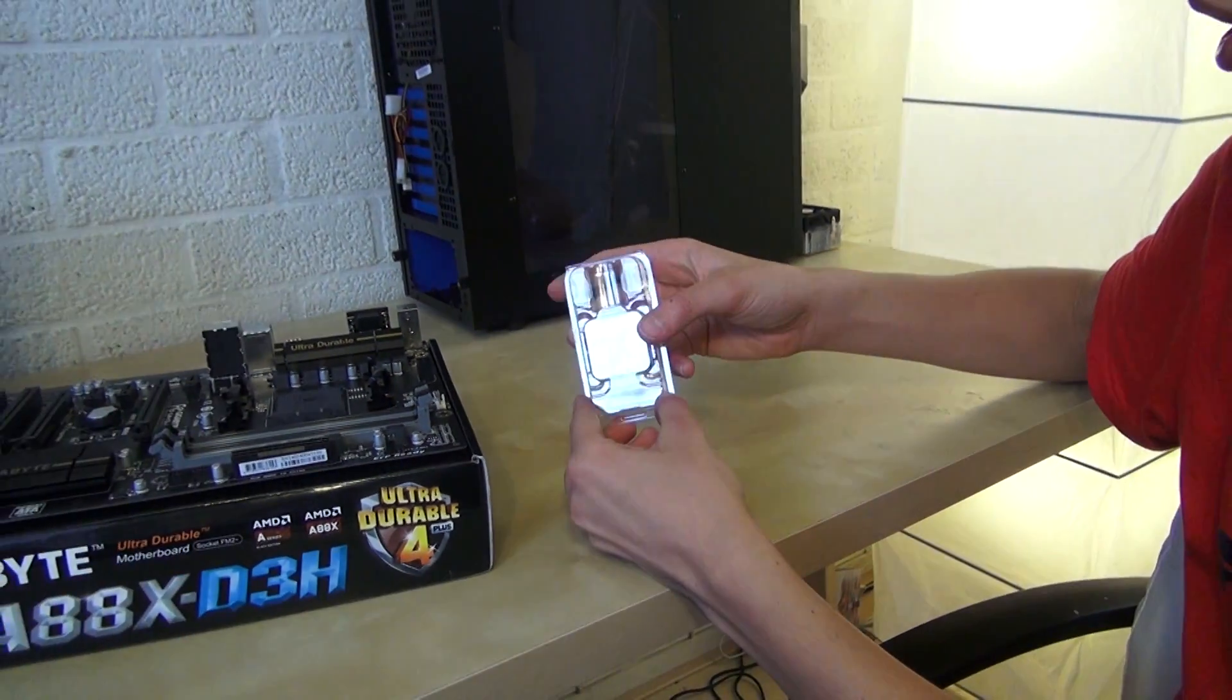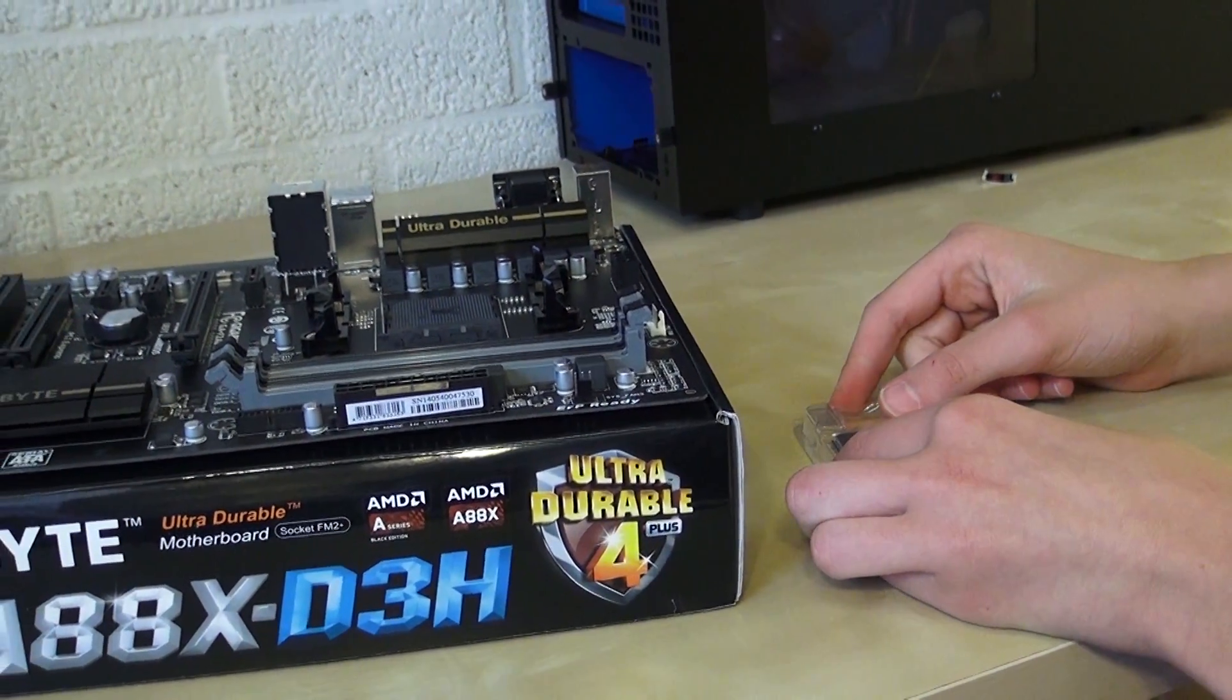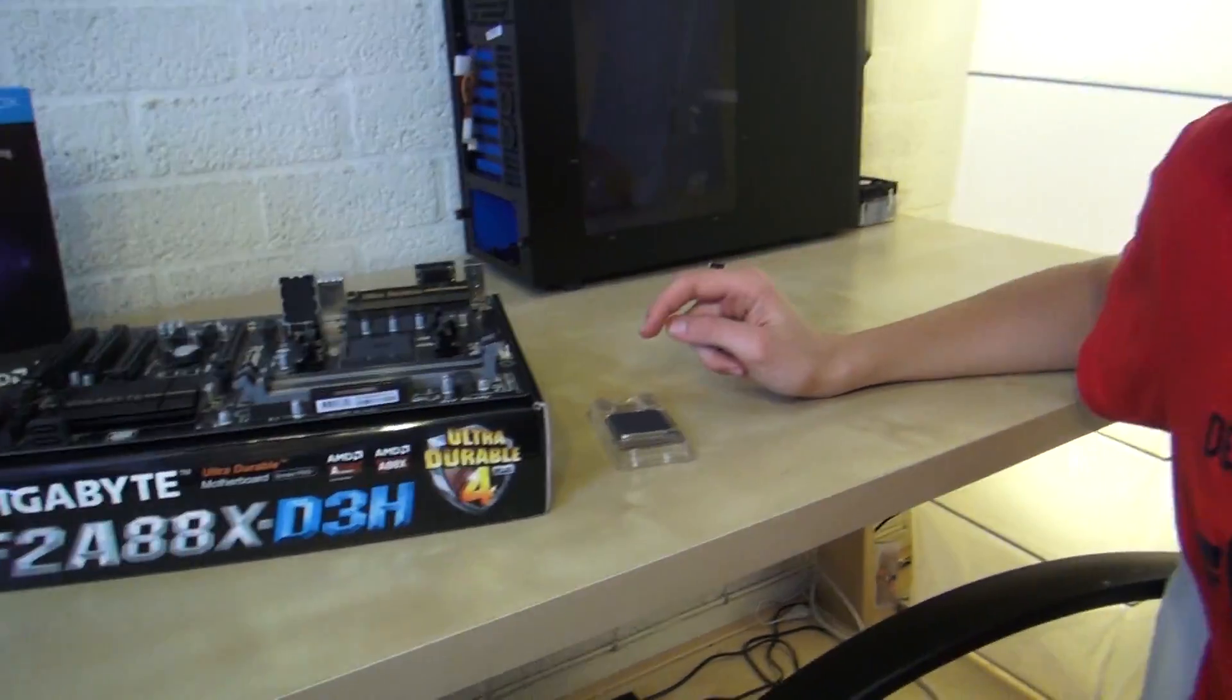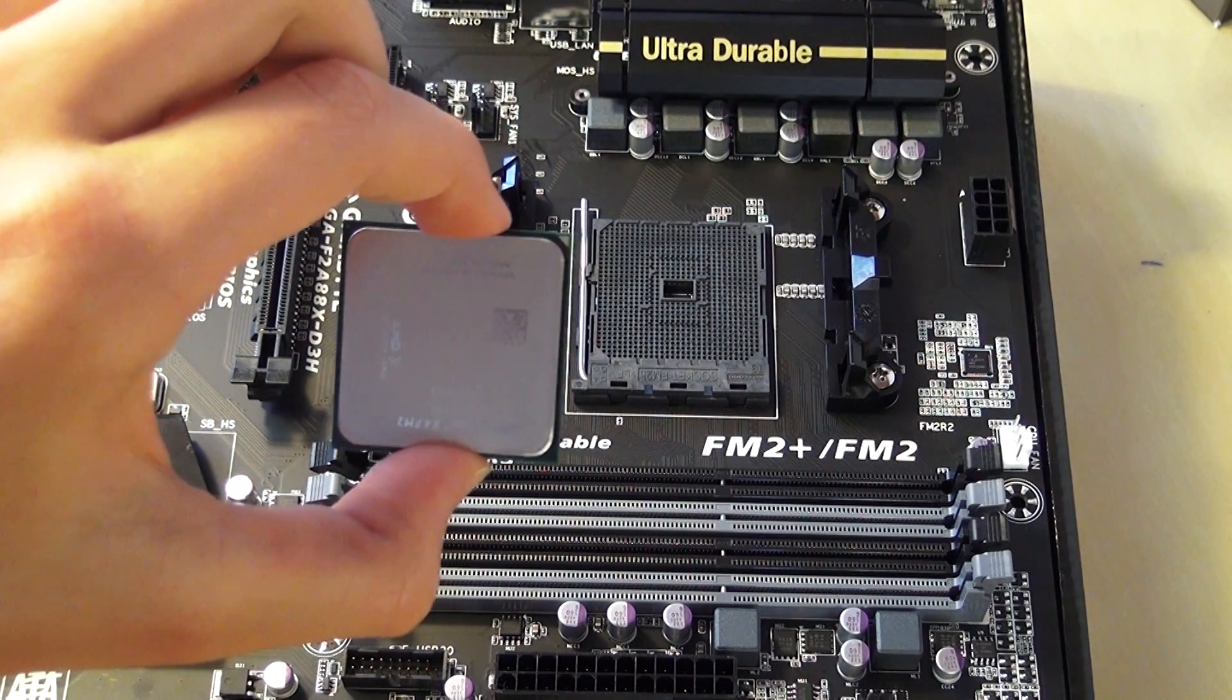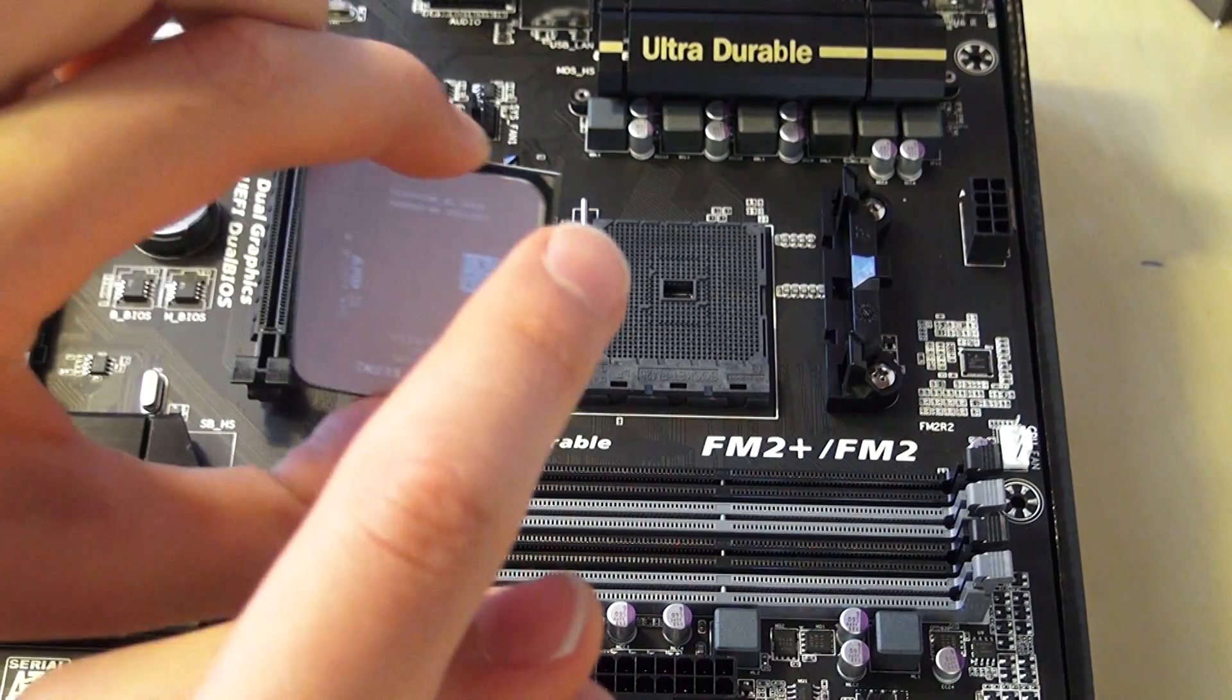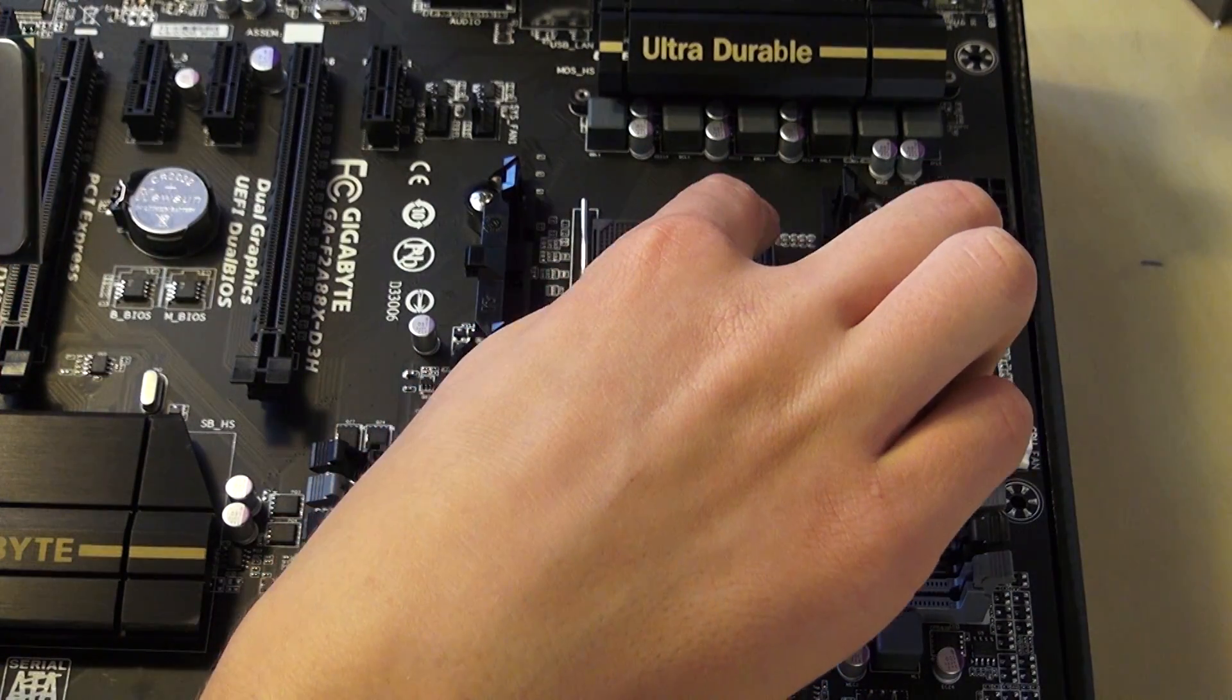This is the processor. You are going to want to put it in your motherboard, and how to put it in your motherboard is a good question. Make sure you are grounded, and there is an arrow right there on the processor, and that is going to be lined up with the arrow right there on the motherboard.